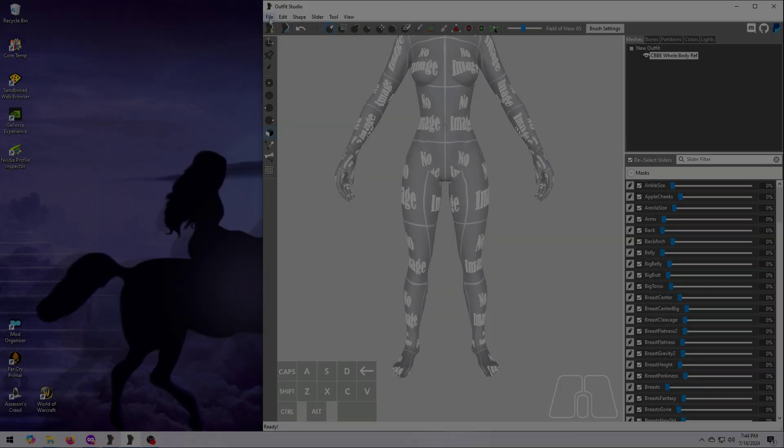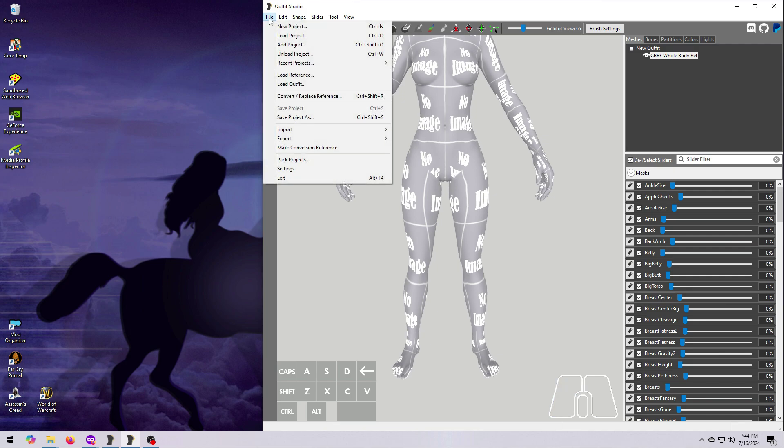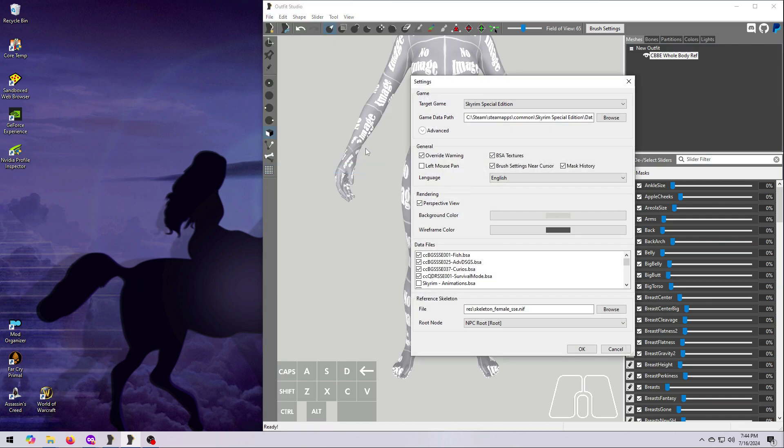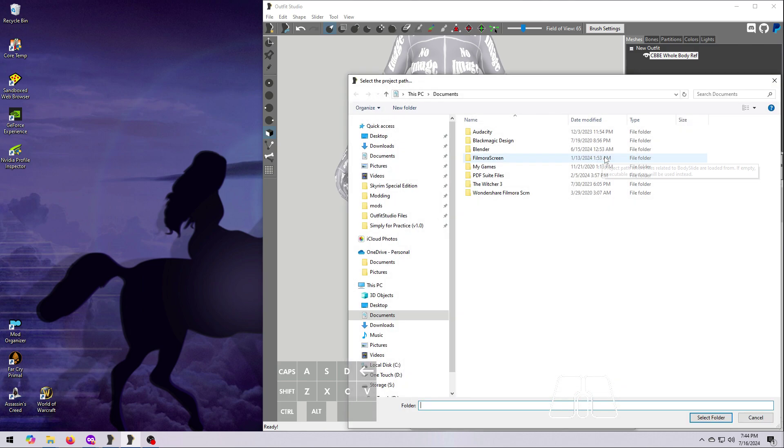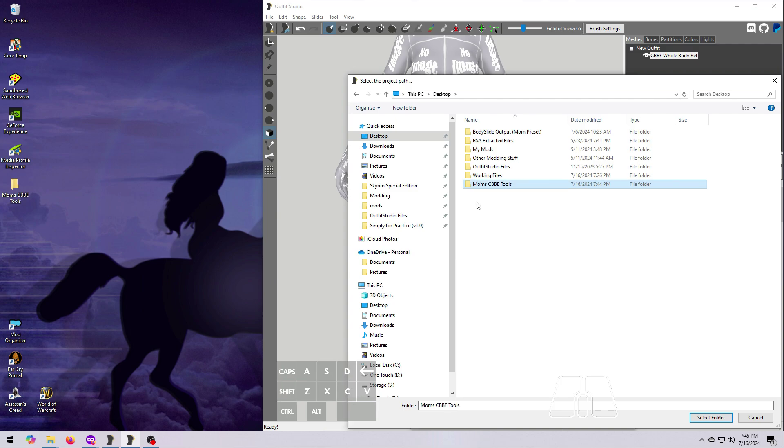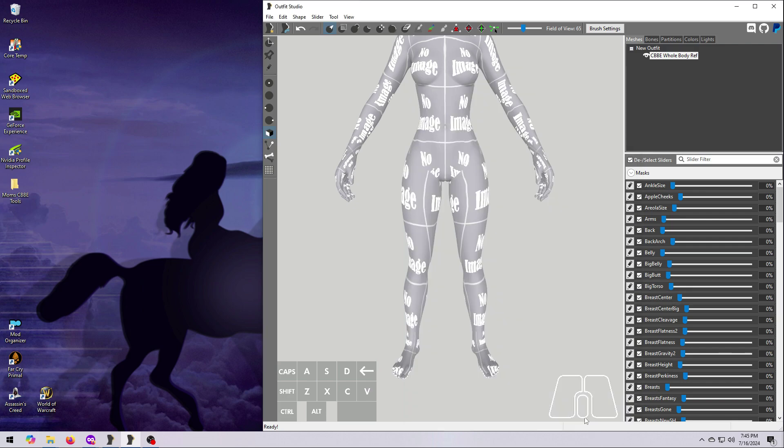When that all looks good, we're ready to save so that we can use this later as a tool. I recommend temporarily setting your project path in Outfit Studio to your desktop so that you can easily find the saved files. See my bonus video about managing projects if you'd like to know more about this. The important thing here is just to not forget to change this back as soon as you're done saving. If you don't, you're going to break things in both Outfit Studio and Body Slide. So I've made a folder on my desktop here called Mom's CBBE Tools.